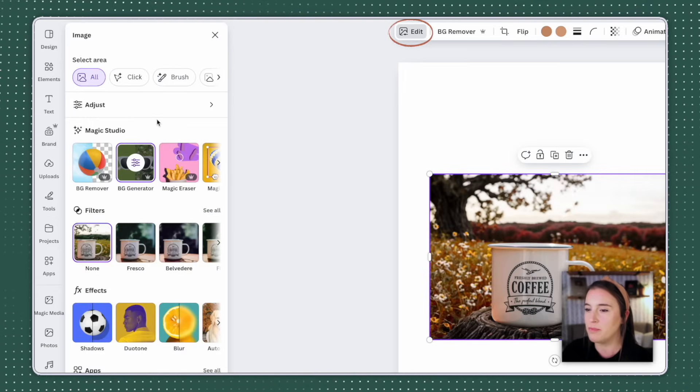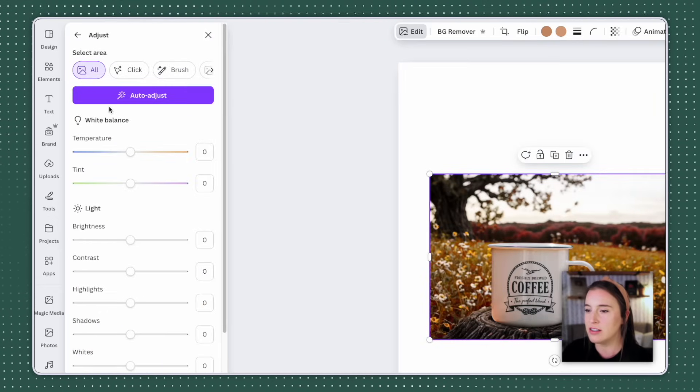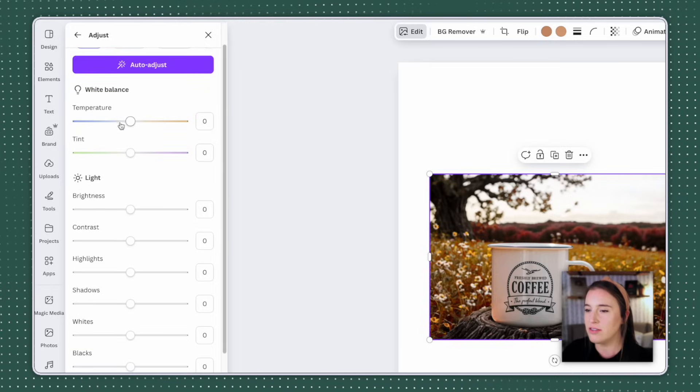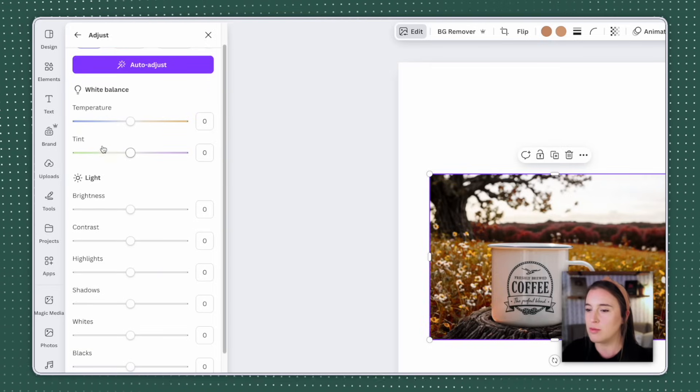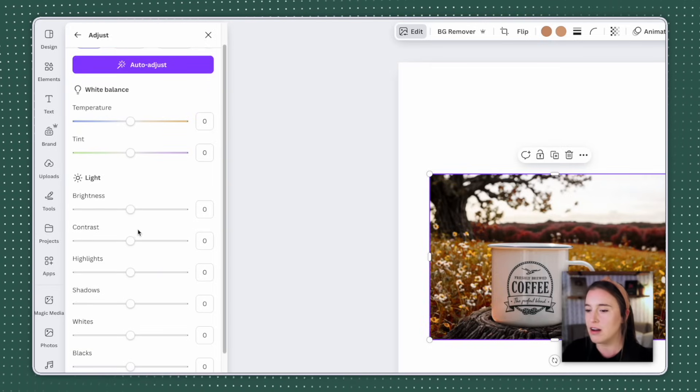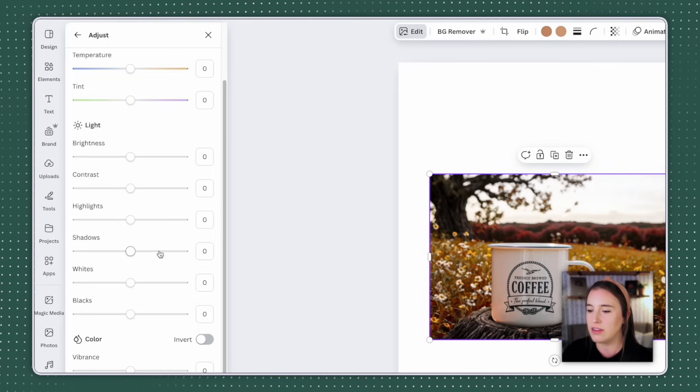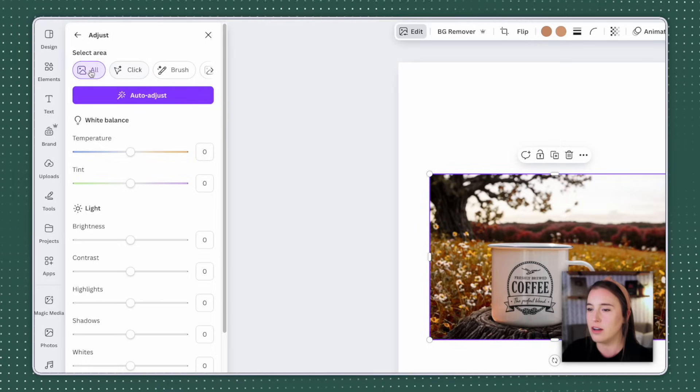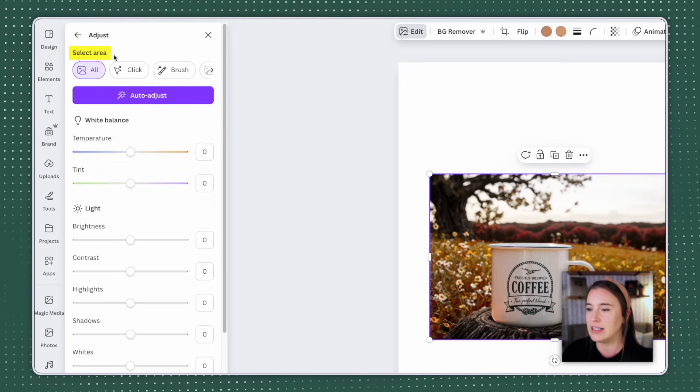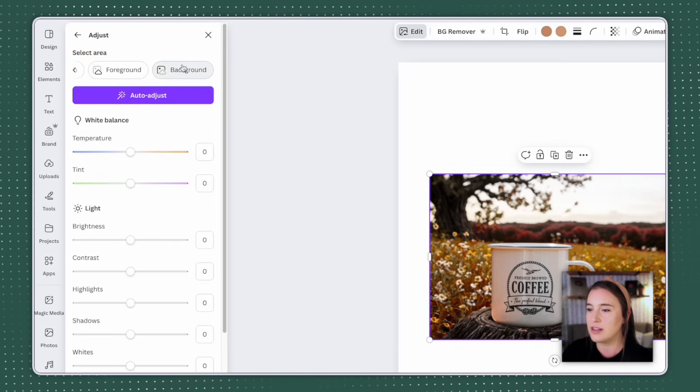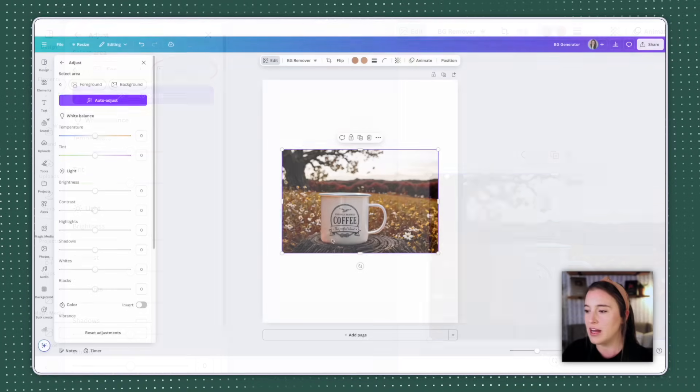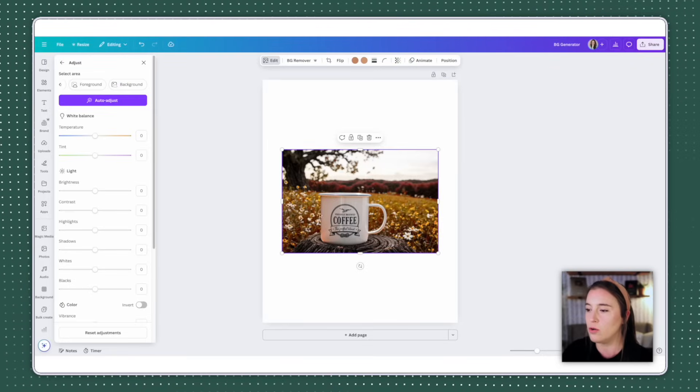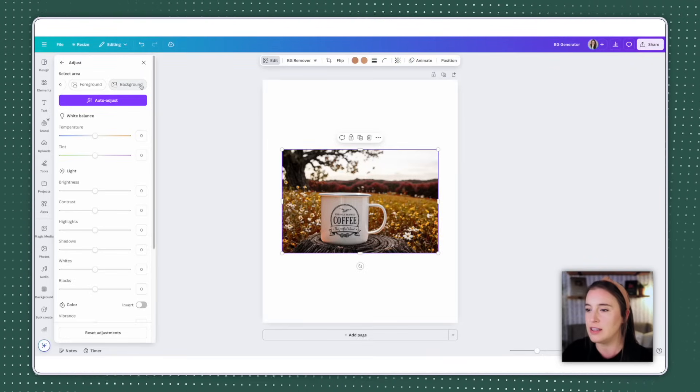And I can do this by selecting this again, coming to the edit menu on the left and selecting adjust. And here I can see how I can adjust all different types of things in this photo, everything from temperature to tint to brightness, contrast, highlights. There's so many different things I can do here. But before I start editing, I want to click over on this top menu that says select area.